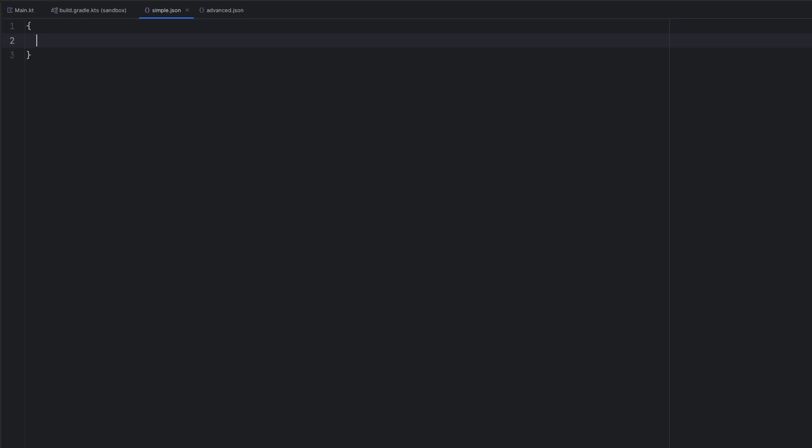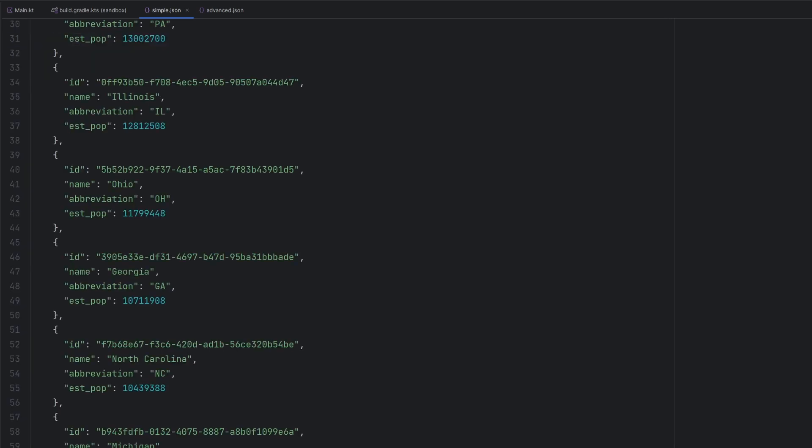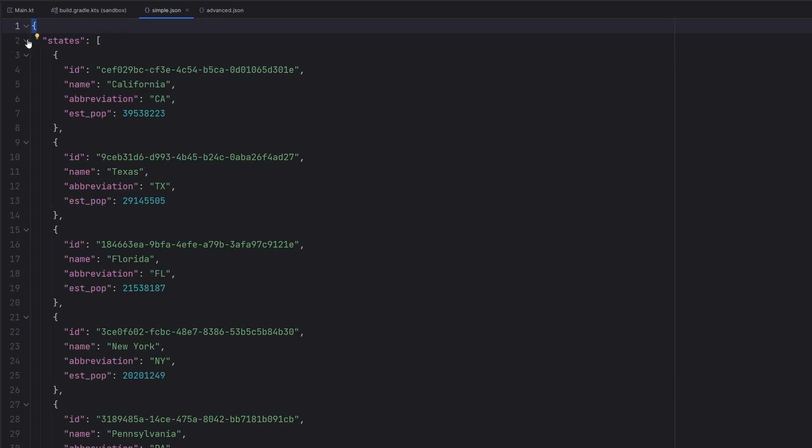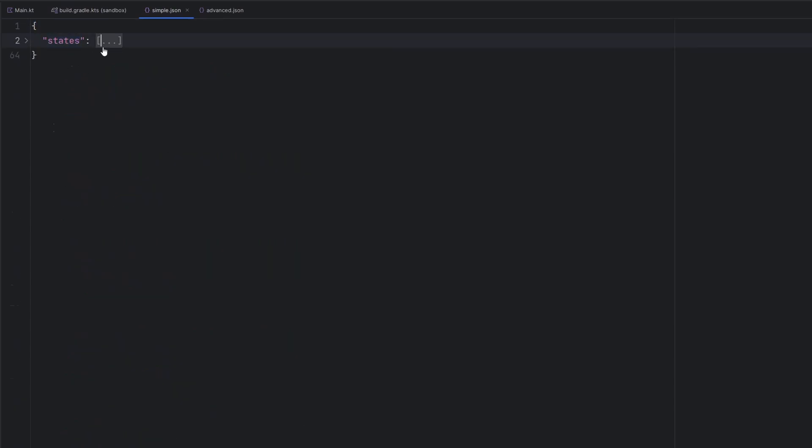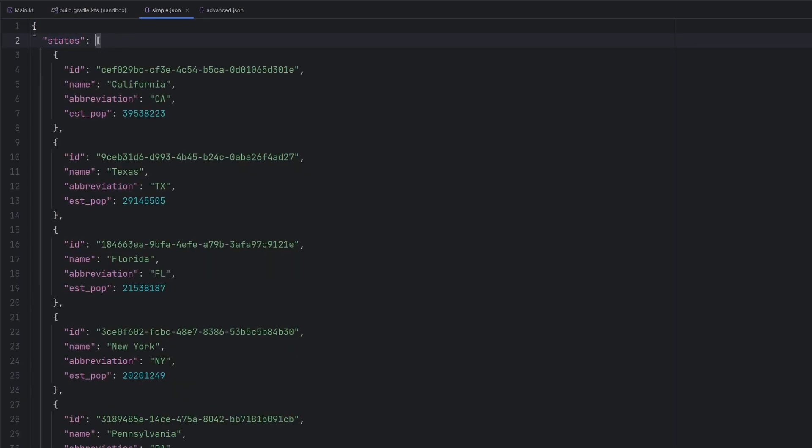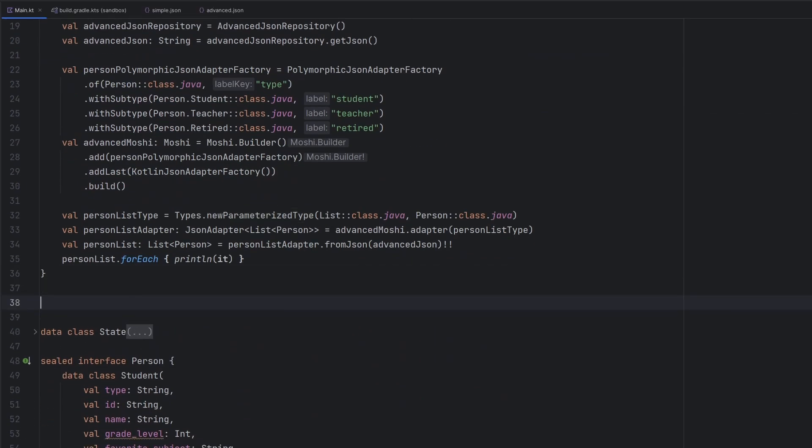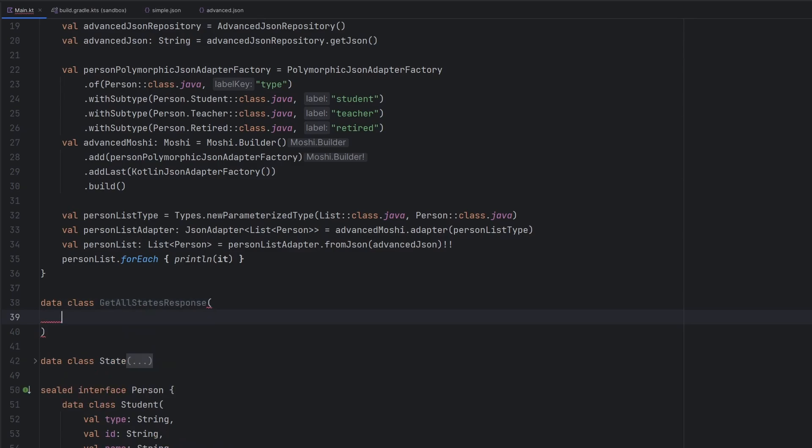So you might still get back a list of states, but what's going to happen is the API would return to you something that looks like this, where it's actually an object that has a key in it called states. And that is your list of states. We normally relate that to a data class here that would be GetAllStatesResponse.